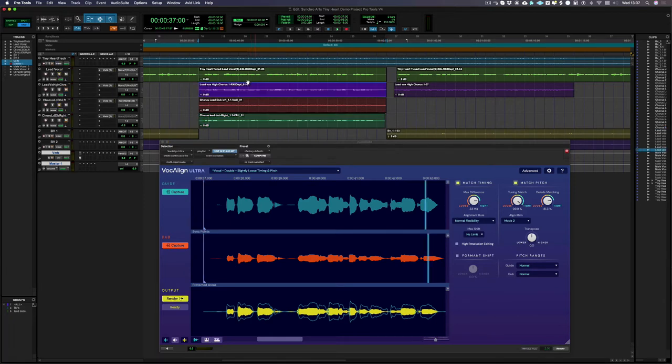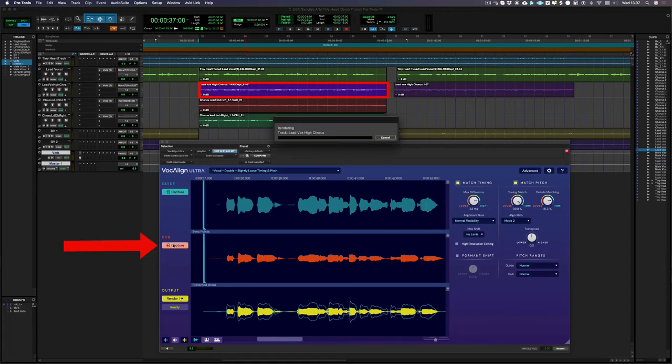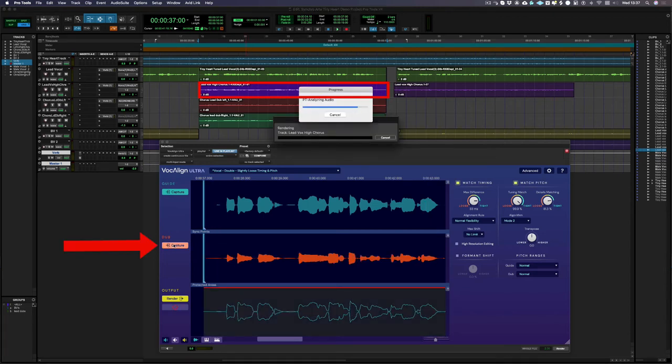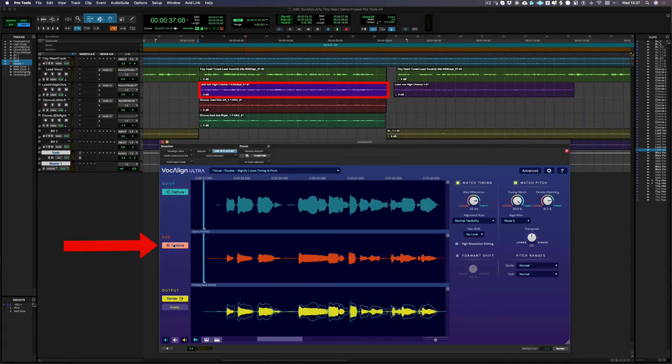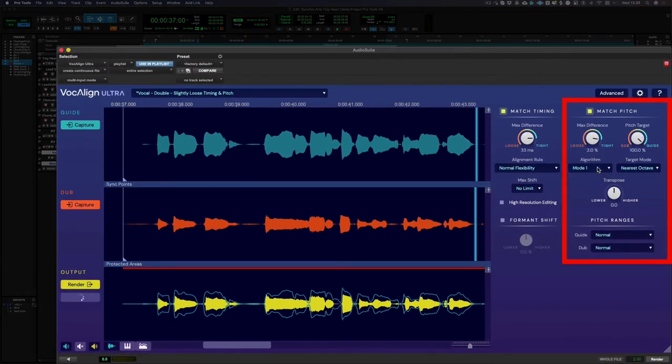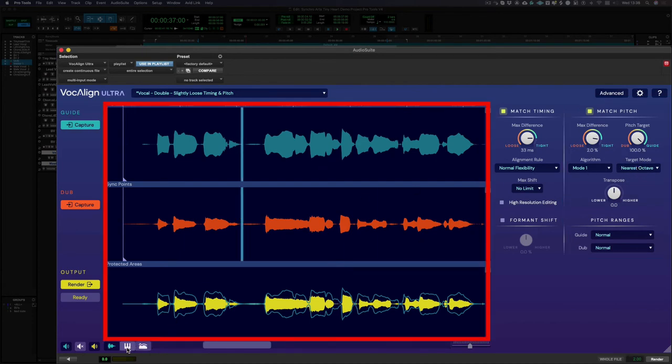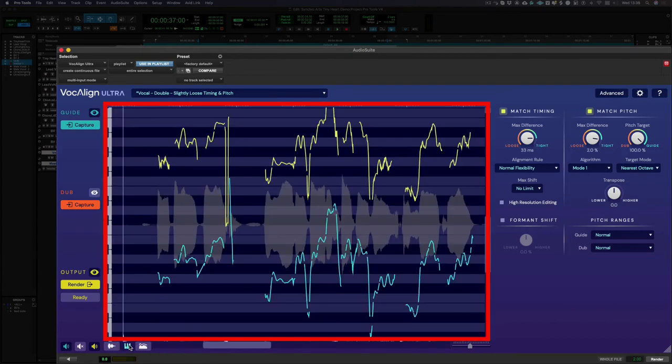If I had a harmony instead of a double, I would need to turn off the pitch match setting or select a harmony preset from the menu. However, what I have here is an octave harmony which I'm going to capture now. In the case of an octave harmony, we can still use the match pitch feature, we just need to use mode 1 and have nearest octave selected in target mode. Then as you can see from the pitch display, VocAlign Ultra still matches the pitch of the dub to the guide but it keeps them an octave apart.